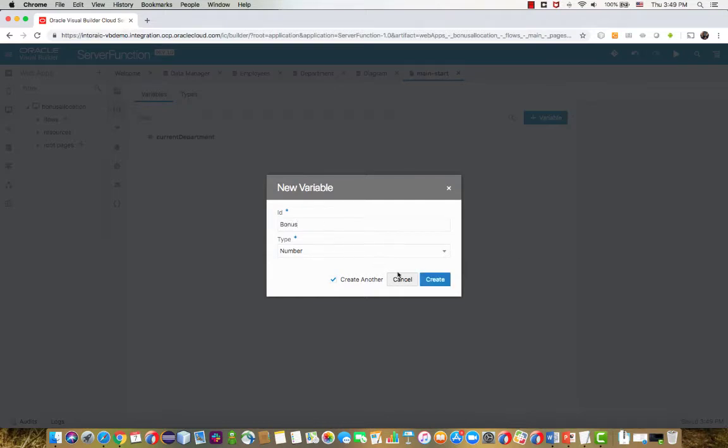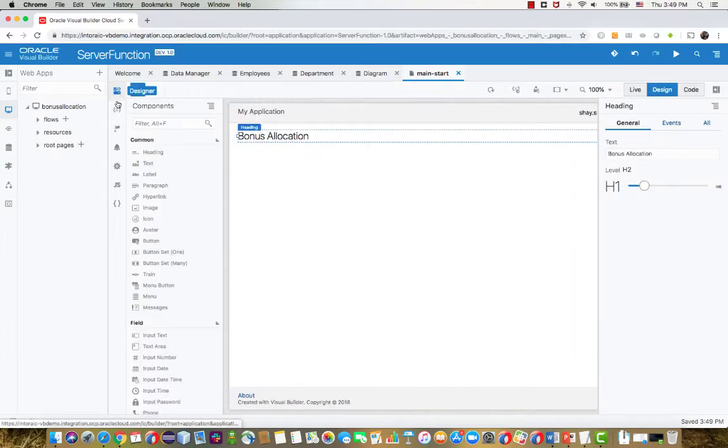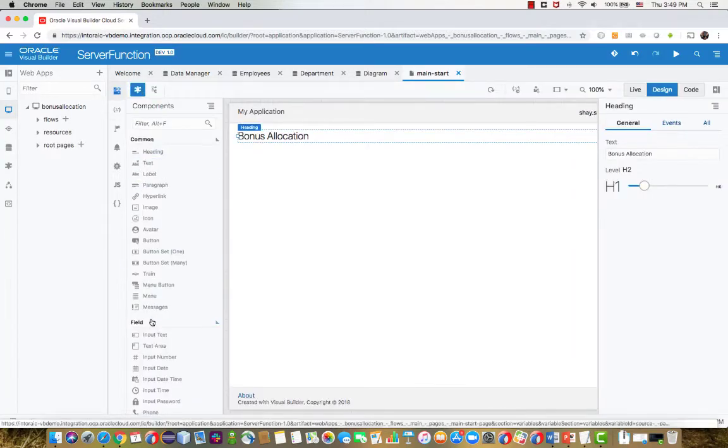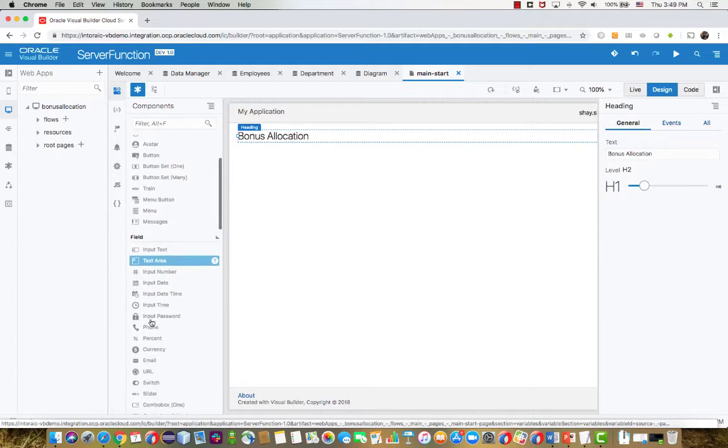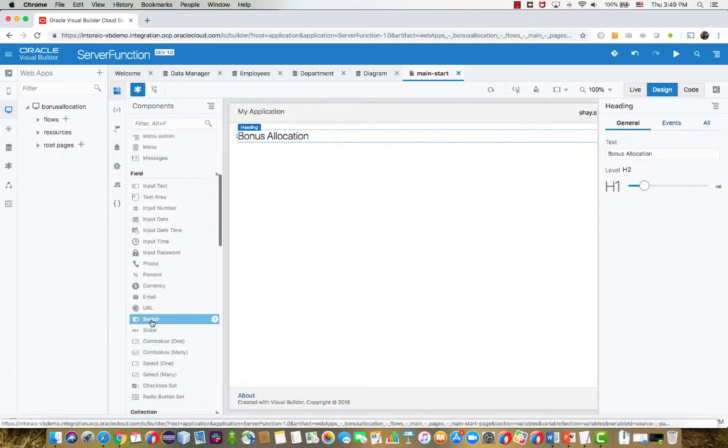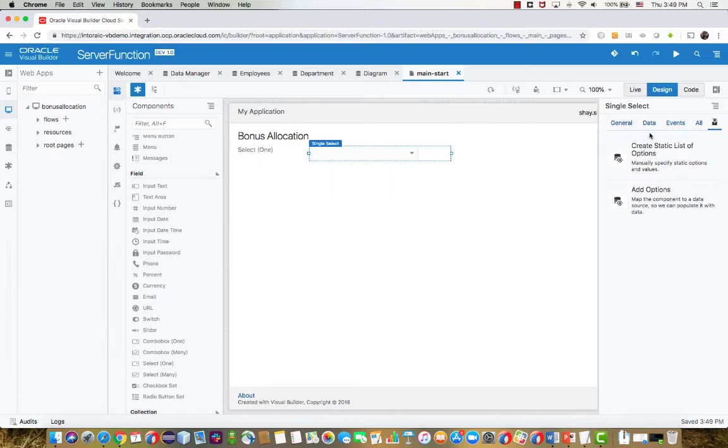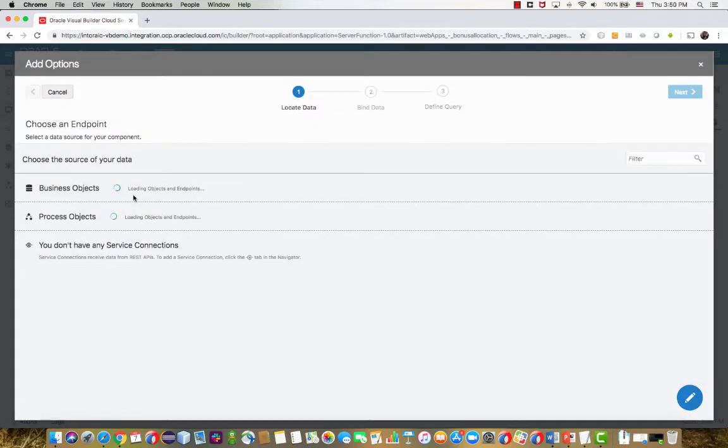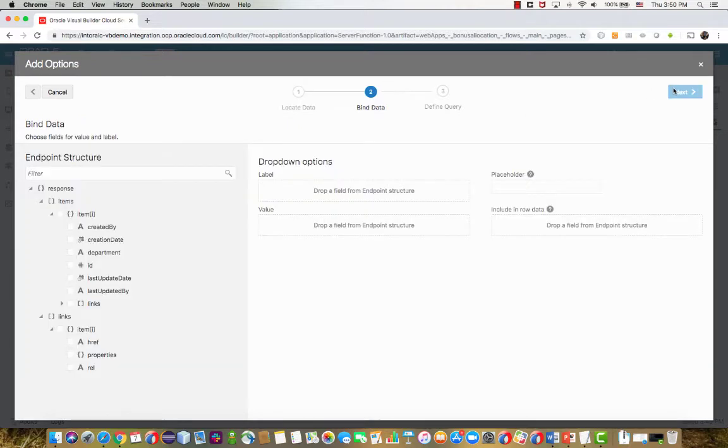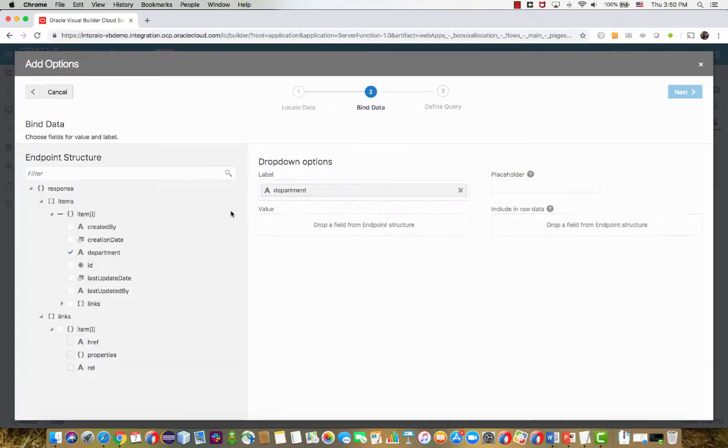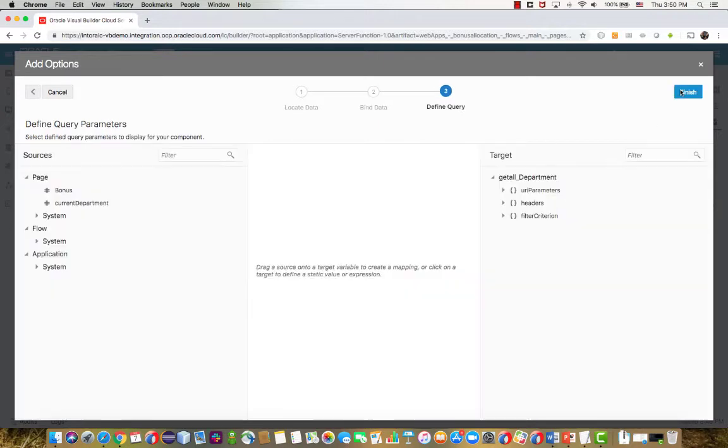So we're creating two numeric variables, adding them to our page. Now we can start to design our UI. What we want to have at the top is a drop-down list of the departments. So we're going to use a select one choice, and we're going to use the quick start to bind it to the data that is coming from the department business object. We are going to show the name of the department, but we're going to track the ID of the department as the value.